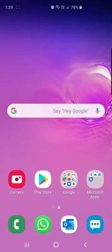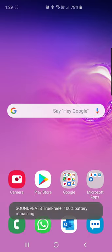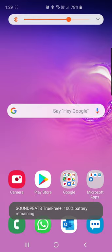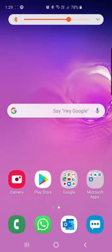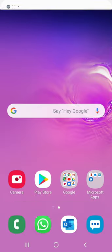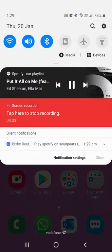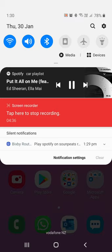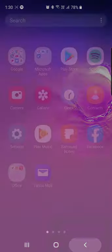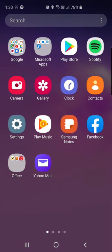You will see that these are automatically connected to the Bluetooth of my phone and this routine will start running. As you can see in the notification, Spotify has started running. The playlist is currently playing.